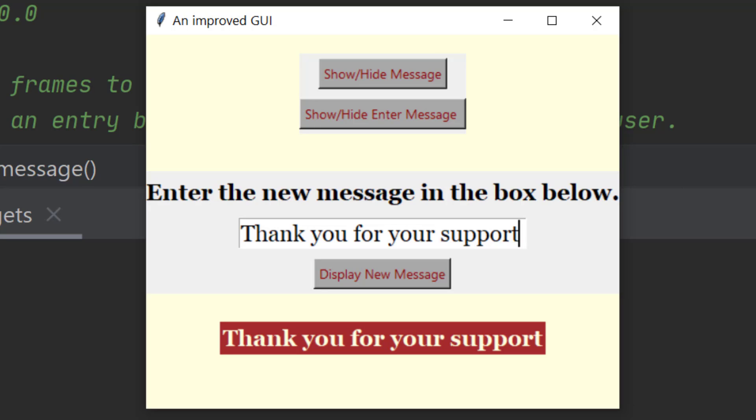It has the top frame that has the show hide buttons in it. It has the frame asking you for the new message and it has the frame thanking you for your support.